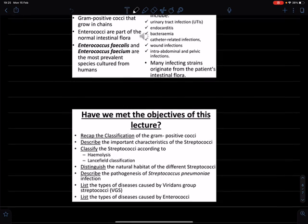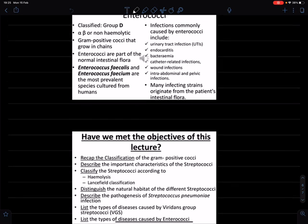And that's Streptococcus in a nutshell. Thank you for watching this video — like and subscribe!